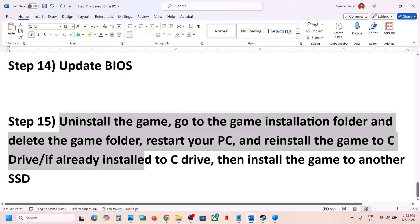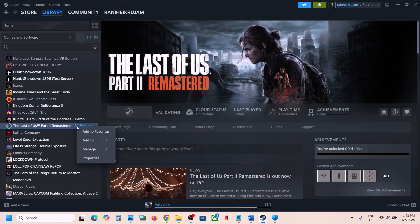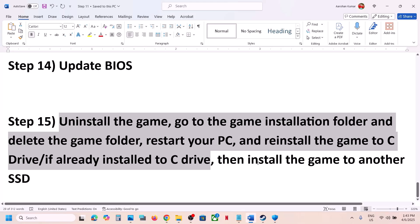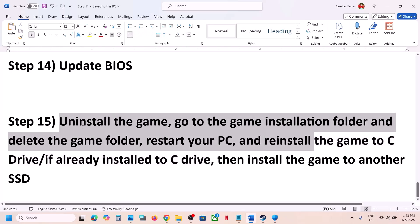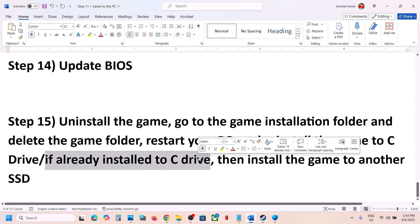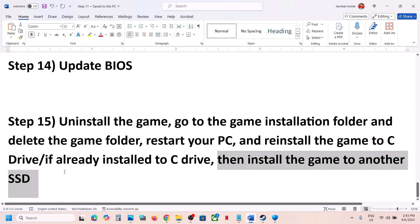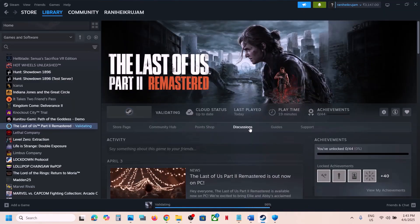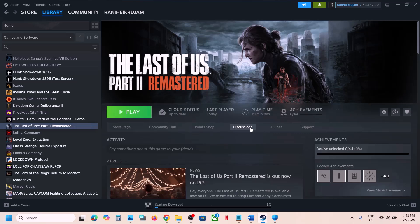The last step is to uninstall and reinstall the game to a different drive. Right-click the game, select Manage, click Uninstall, then go to the installation folder and delete the game folder. If the game was installed on a D or E drive, try installing it to the C drive. If it's already on C drive, try installing it to another SSD. One of the steps shown in this video should help you run the game successfully on your Windows computer. Thank you so much for your time — please like this video and subscribe to my channel.